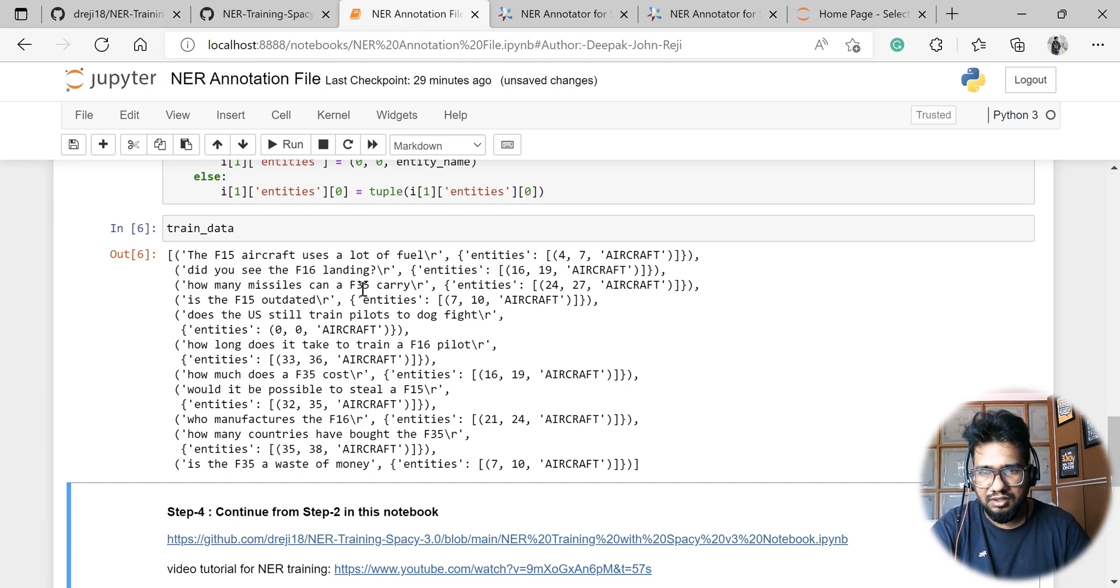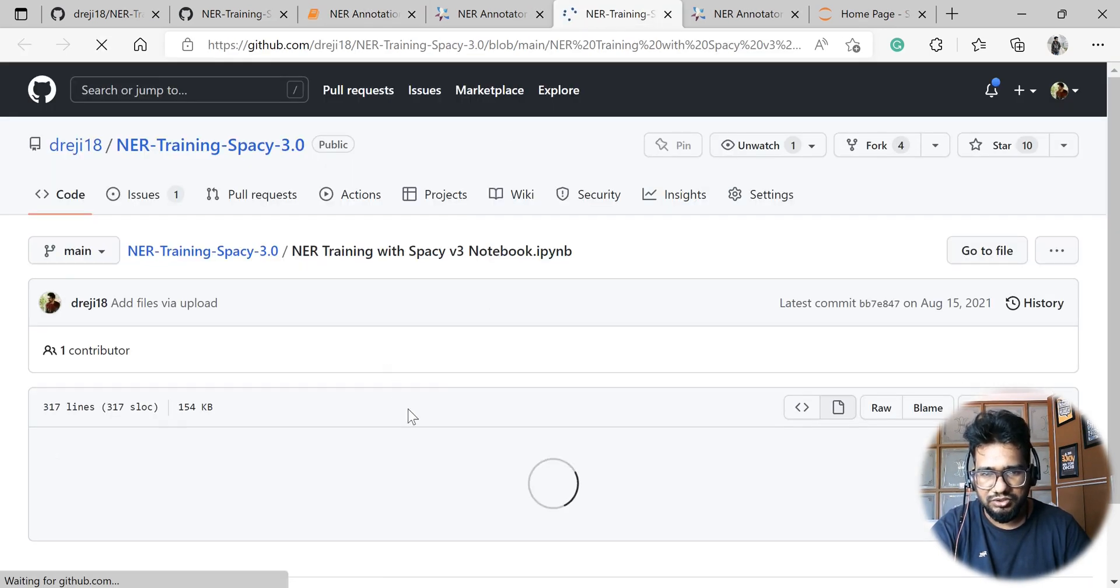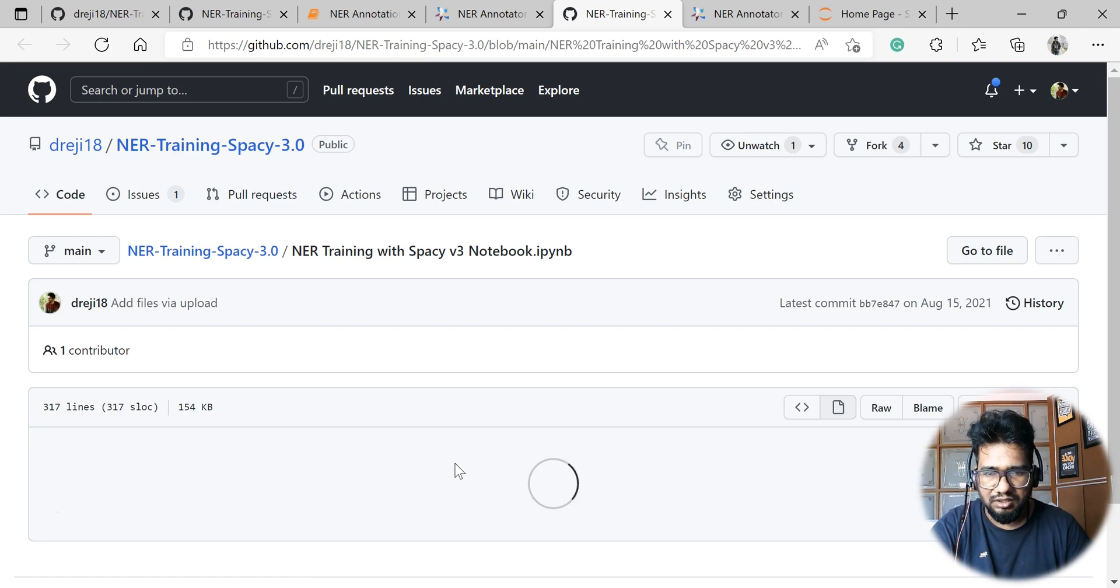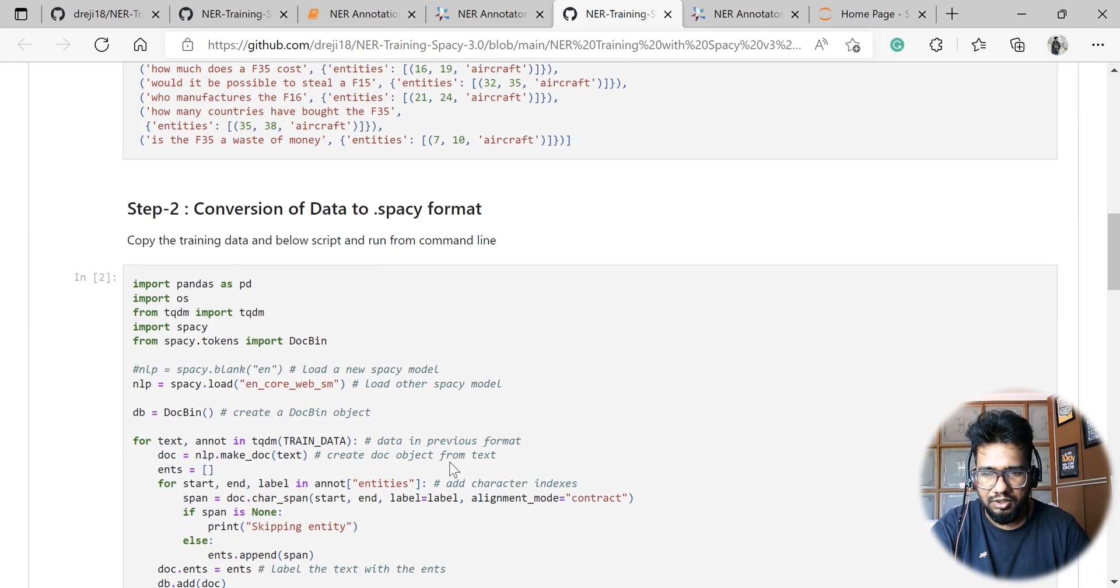Once you have this data, then I would suggest you to follow the rest of the steps which is detailed in the training notebook.